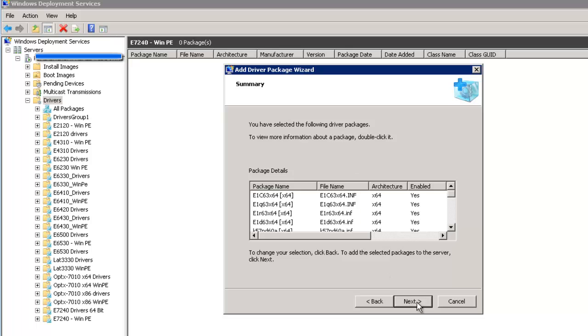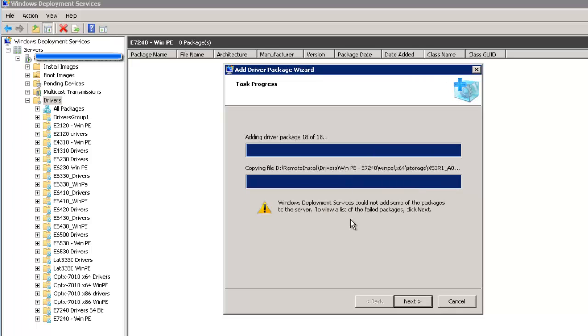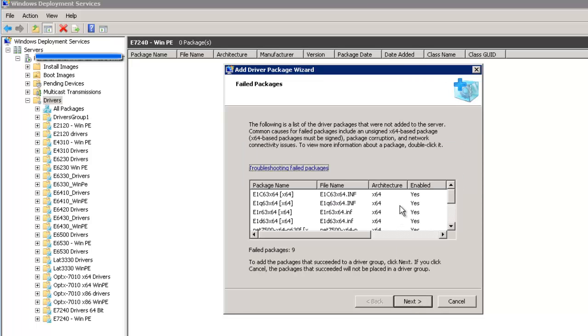I'm concerned because this model is so new that some may not be signed. So out of 18, 9 packages did not. They failed. 9 failed. So only 9 are going to go through. And that's one of the troubles when the drivers are so new for such a new model. Some aren't signed yet.